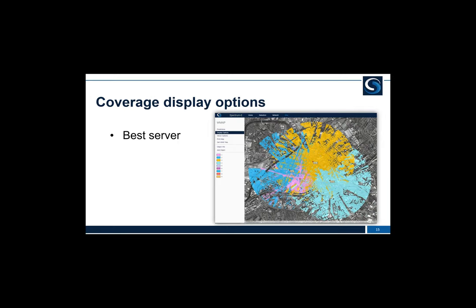Another tool is the best-server display option: it looks at, from our sites at a specific threshold we set, which site is the best server for each location. Each colour is associated with one of the sites, showing the footprint where that site is the best server. In some network designs we want overlap — partly for handover. We can see a pink site serving only a relatively small area compared to the other three, suggesting it could be optimized by moving it a bit further south.